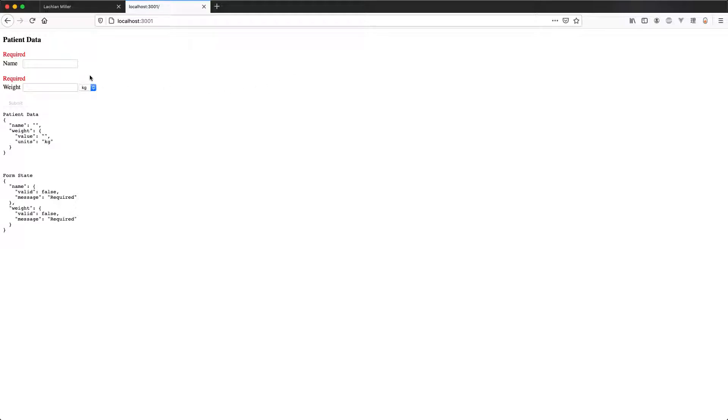We're going to be building this form here. It is a patient form, so maybe we're working in a hospital setting, and both fields are currently required and have an error message, so the submit button is disabled.